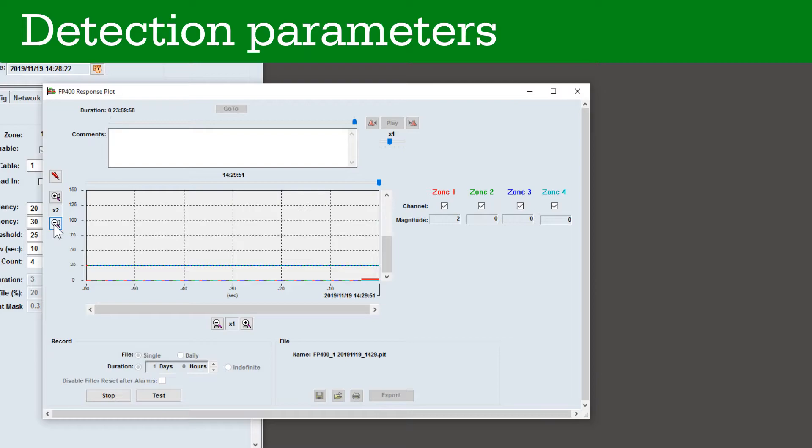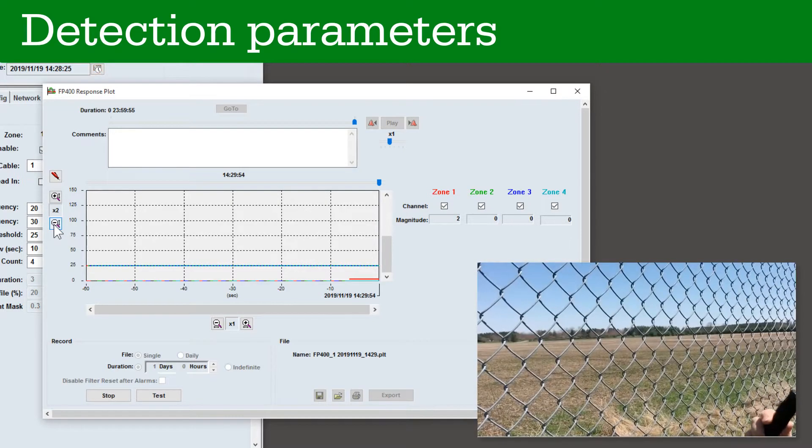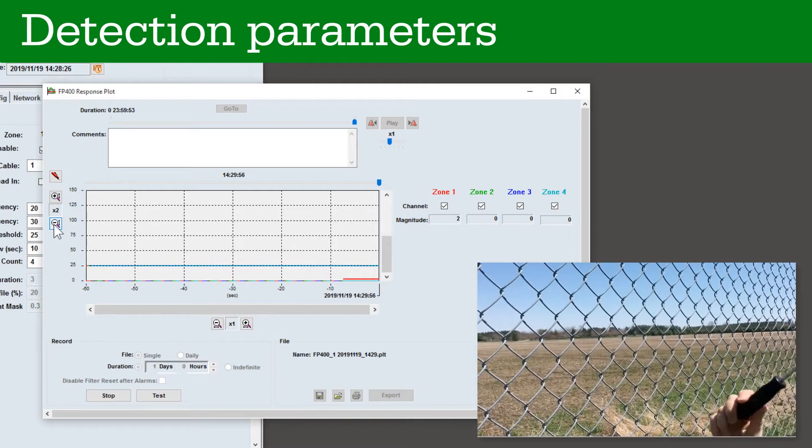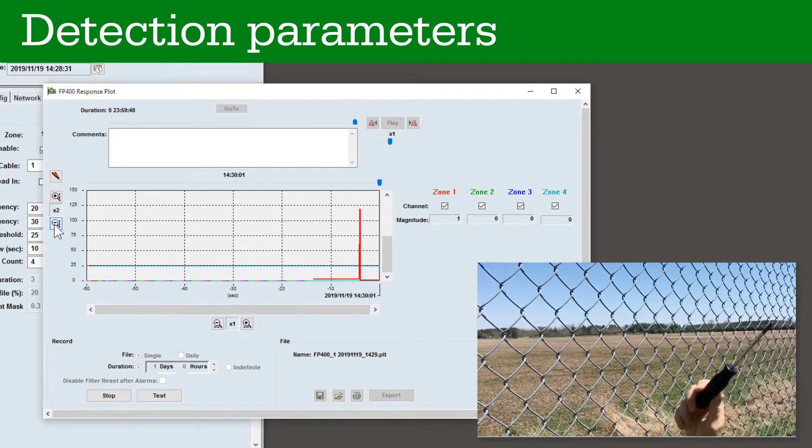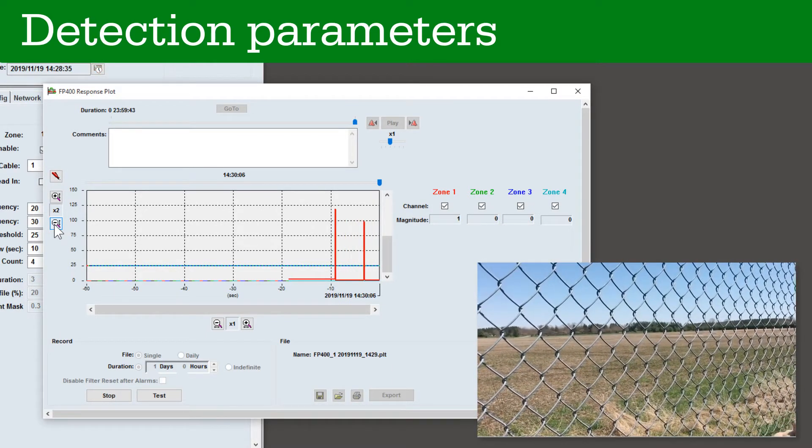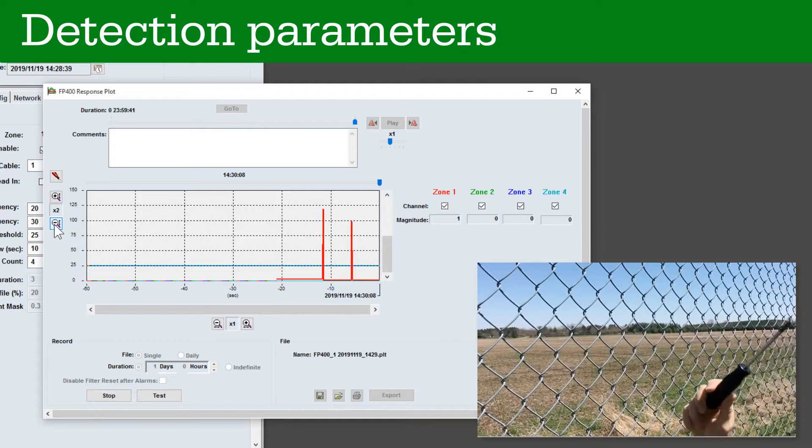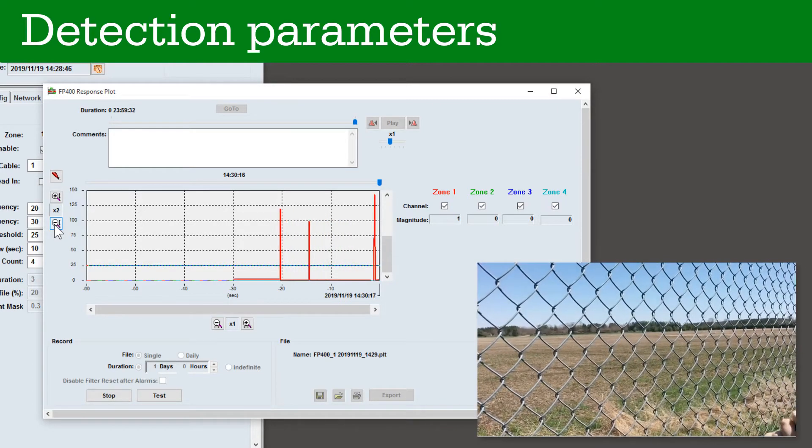Simulate a fence cut by tapping several times on the fence using a screwdriver or other heavy object, waiting three seconds between taps. Each tap should make an audible clink sound. Observe the response plot.